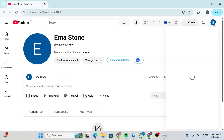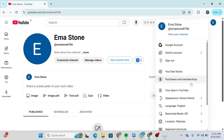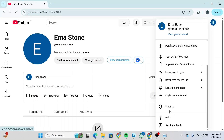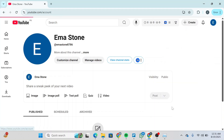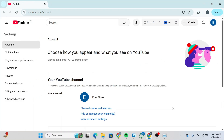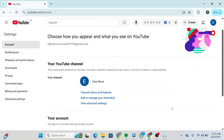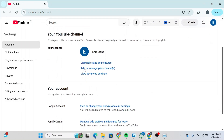Click on your profile again, scroll down, and click on Settings. After that, you'll be able to see something like this. Click on Add or Manage Your Channel and you're going to create a brand account.